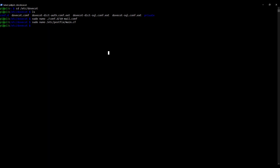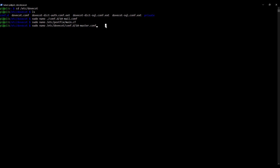Similarly to what we've just done with Postfix, we now need to make sure that DoveCot is listening for SASL authentication requests coming from Postfix. To do this, we have to open the master configuration file for DoveCot using nano: sudo nano /etc/dovecot/conf.d/10-master.conf. This is a different configuration file to the main configuration file we used previously.